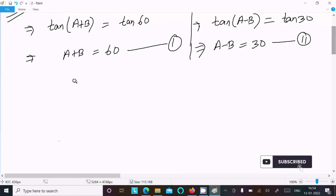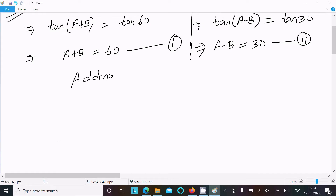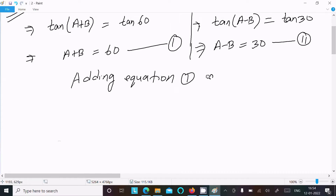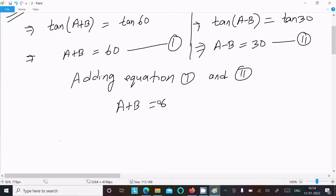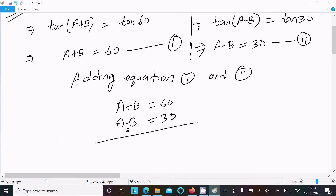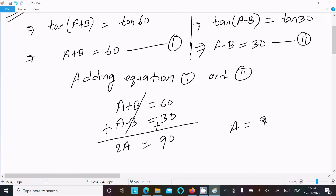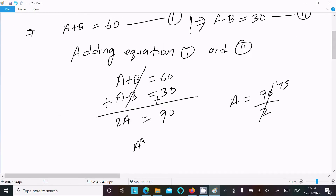Adding Equation 1 and Equation 2: A+B = 60° plus A−B = 30°. The B terms cancel, giving 2A = 90°, so A = 90/2 = 45°. Therefore A = 45°.